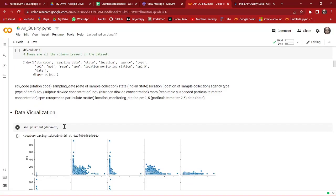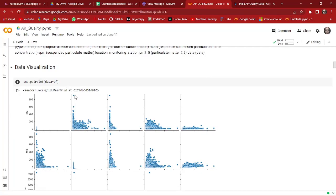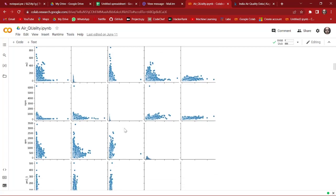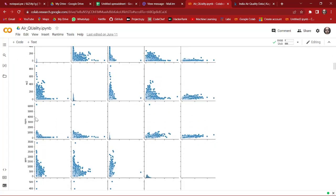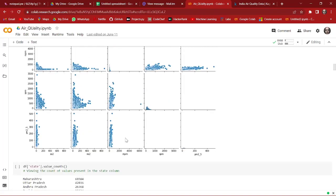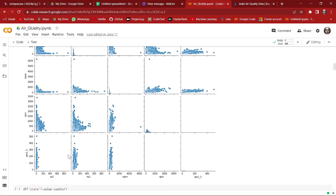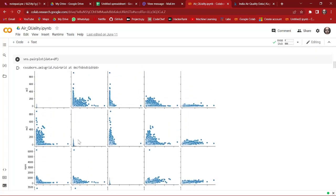Now it's time to visualize the data. We start visualization using a pair plot, which is essentially a scatter plot. On the x-axis we have all the numerical columns, and the same columns appear on the y-axis. It takes each column on the x-axis and compares it with the other columns on the y-axis — for example, sulfur dioxide on x versus PM2.5 on y — giving a scatter plot for each combination.